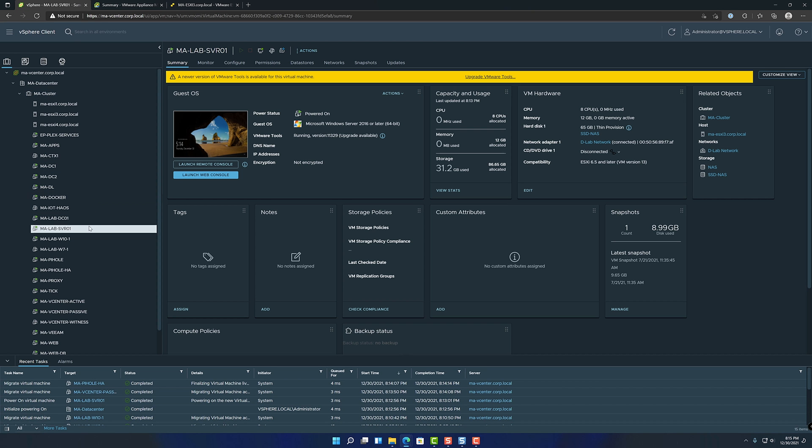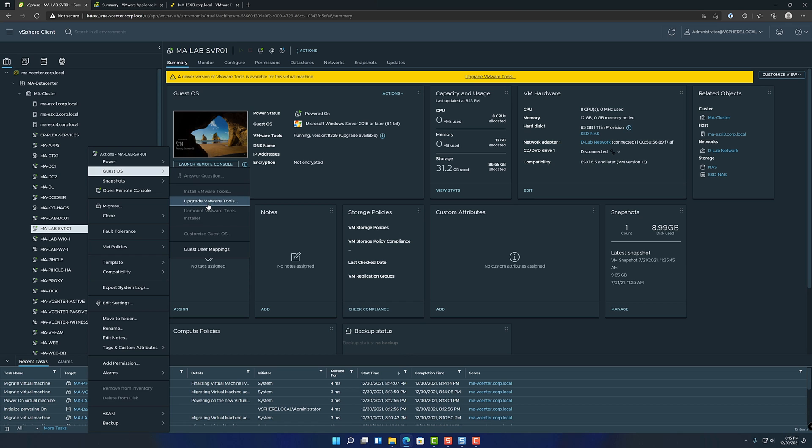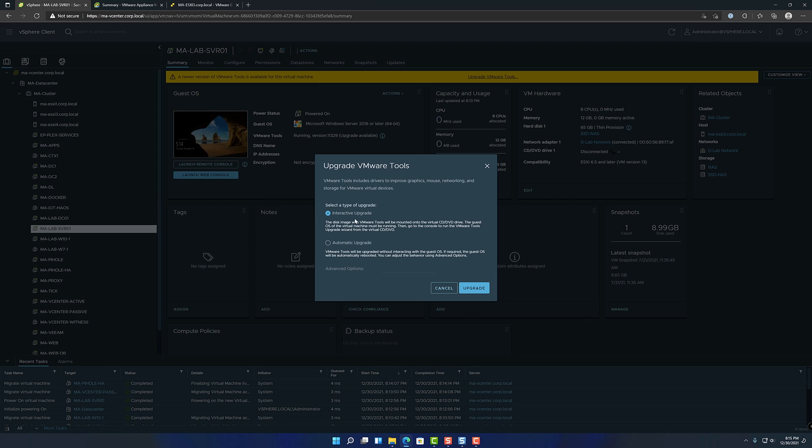So that's one way, the vCenter way. Right click, very same, very straightforward, guest OS, upgrade VMware tools. This one gives you a choice where you can do an interactive upgrade or an automatic upgrade. The interactive upgrade basically just mounts a CD drive to it with the installer on it. So you just log into the OS, double click it and run the installer.